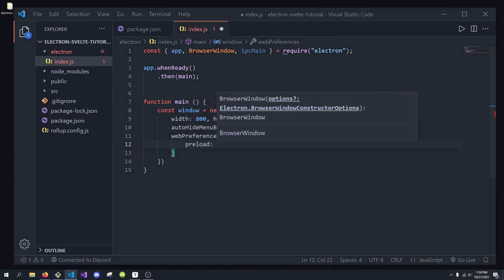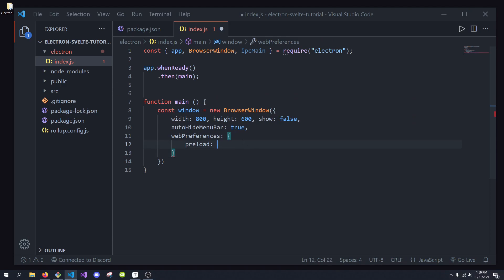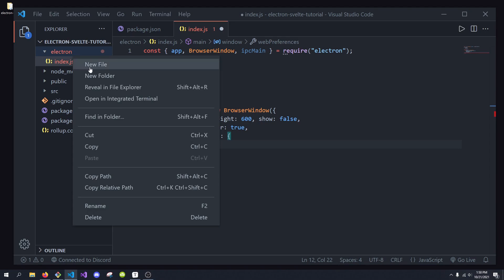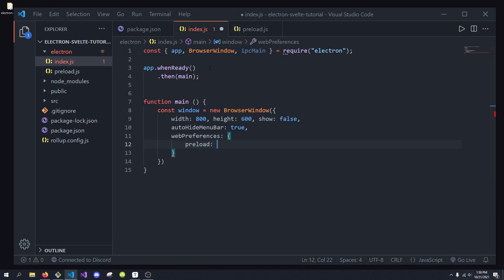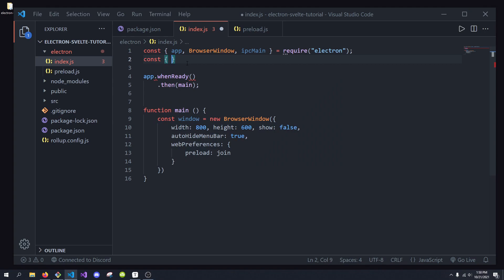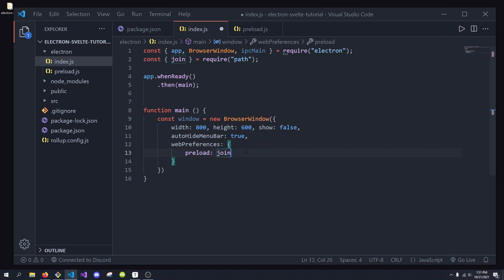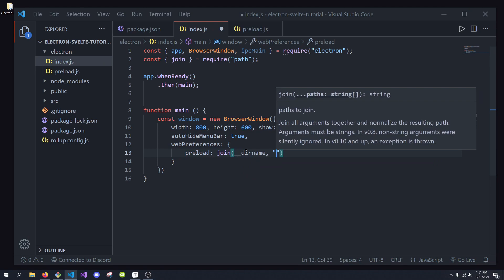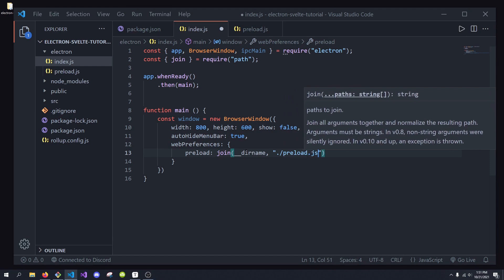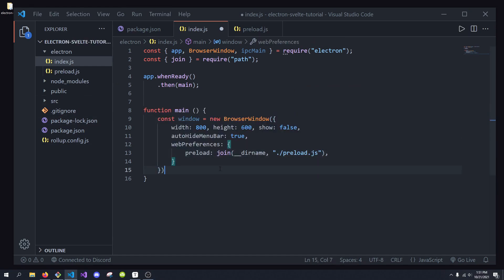The preload script is the file we want to preload into our window. I'm going to create preload.js. We want to load this file into our BrowserWindow when we create it. We're going to import join from path using require, then join our current __dirname with ./preload.js. This will allow us to load preload.js into our scripts. And with that, that is all we have for our webPreferences.